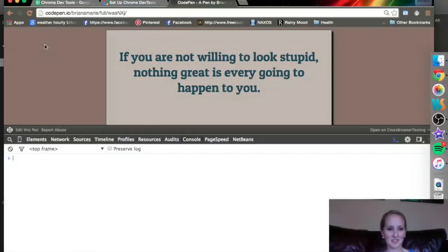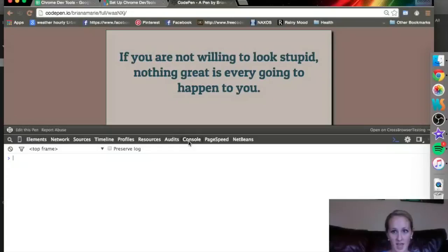So we are back on my CodePen with a different quote, but this time we are on the console tab of developer tools.